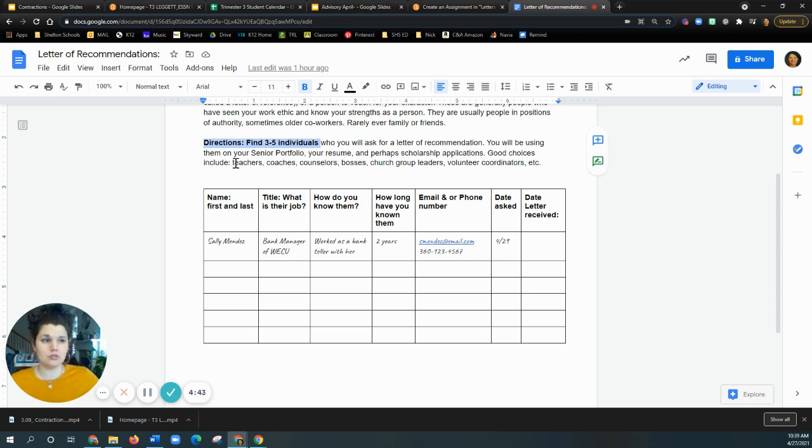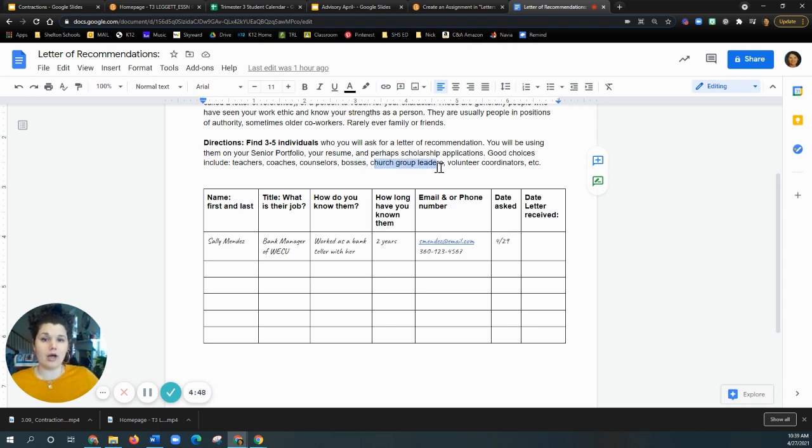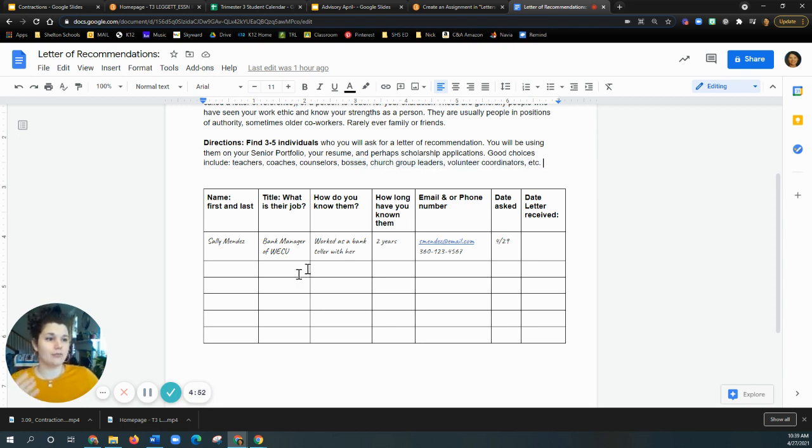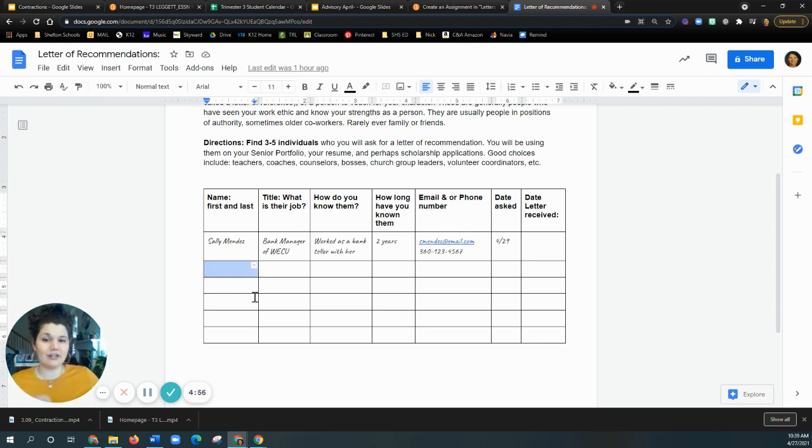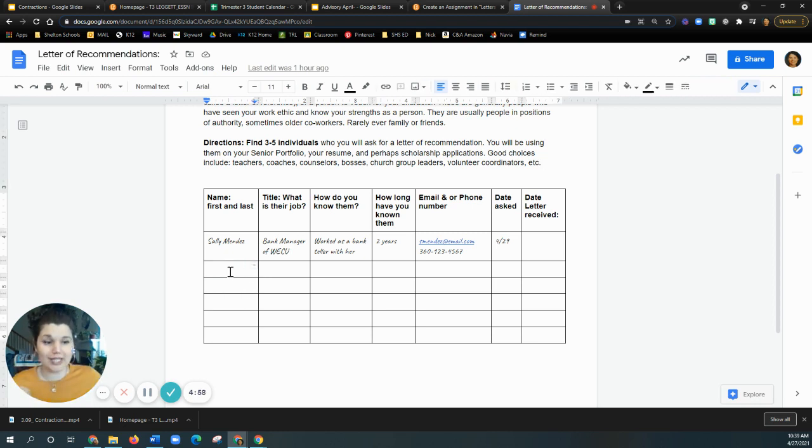If you don't know who to ask, some good choices are teachers, coaches, counselors, a boss, current or former boss, a church group leader, a volunteer coordinator, someone like that. So at the very least you should have my name.